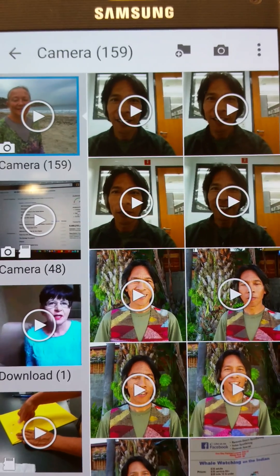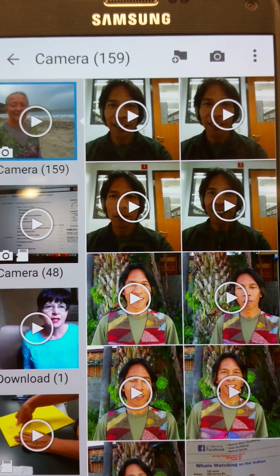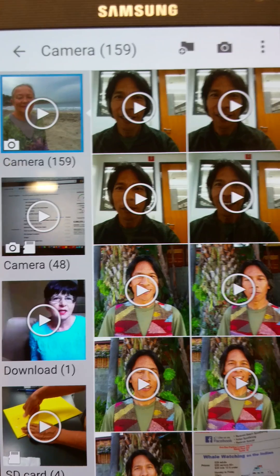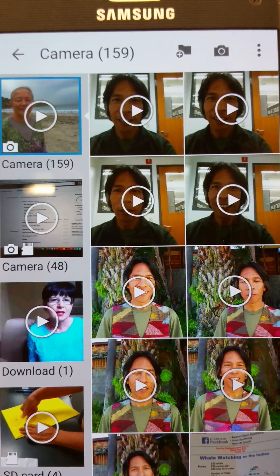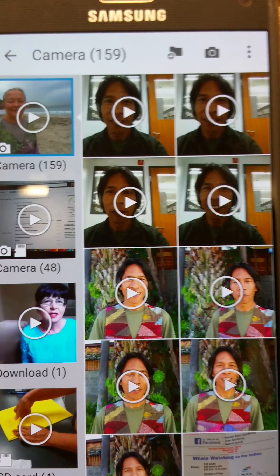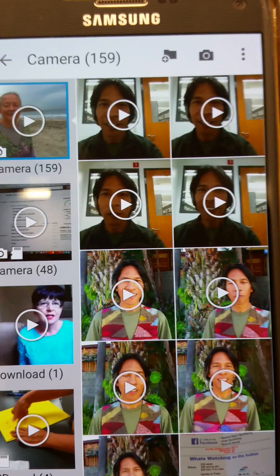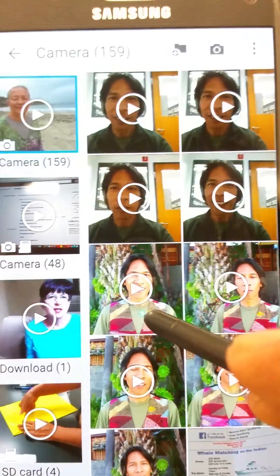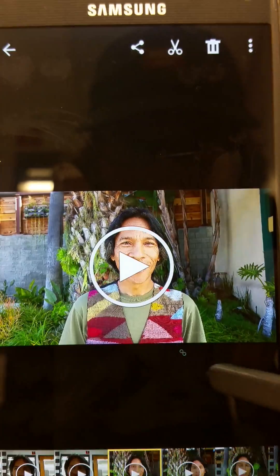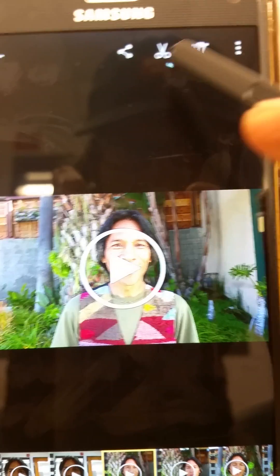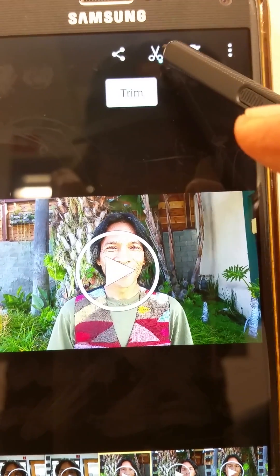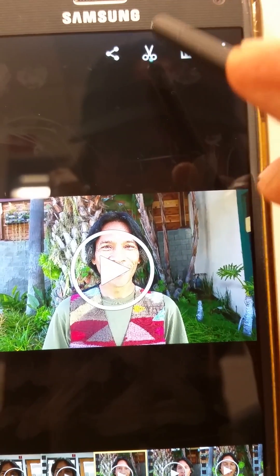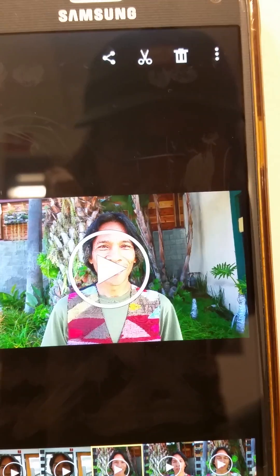I want to show you how we can do just some basic editing on the video, at least chopping off the front part of the video or maybe the back end. So what you do is you make a selection on the video that you want, and you can see up here on the left, up above here, the scissors, and that's going to be like a trim.